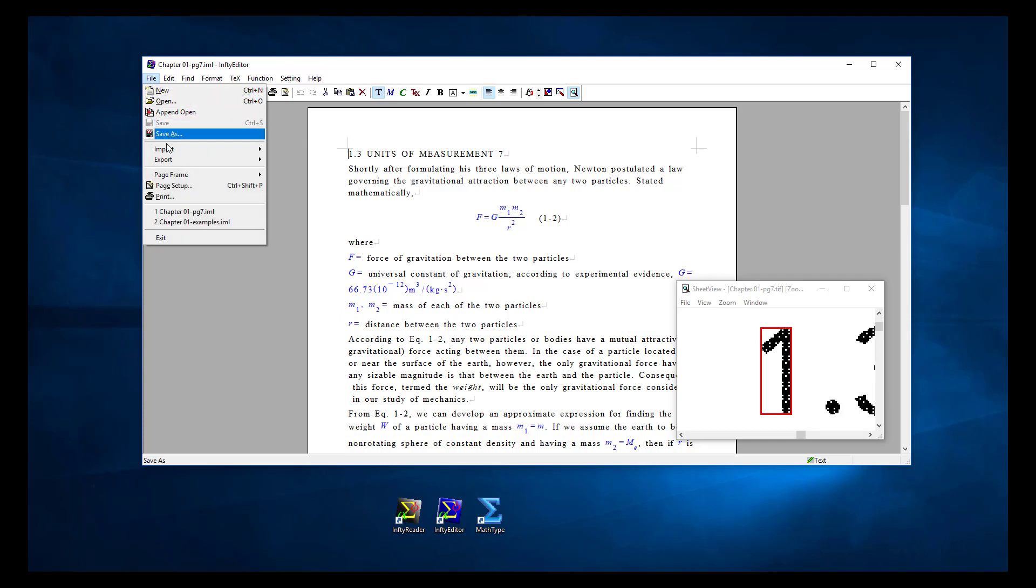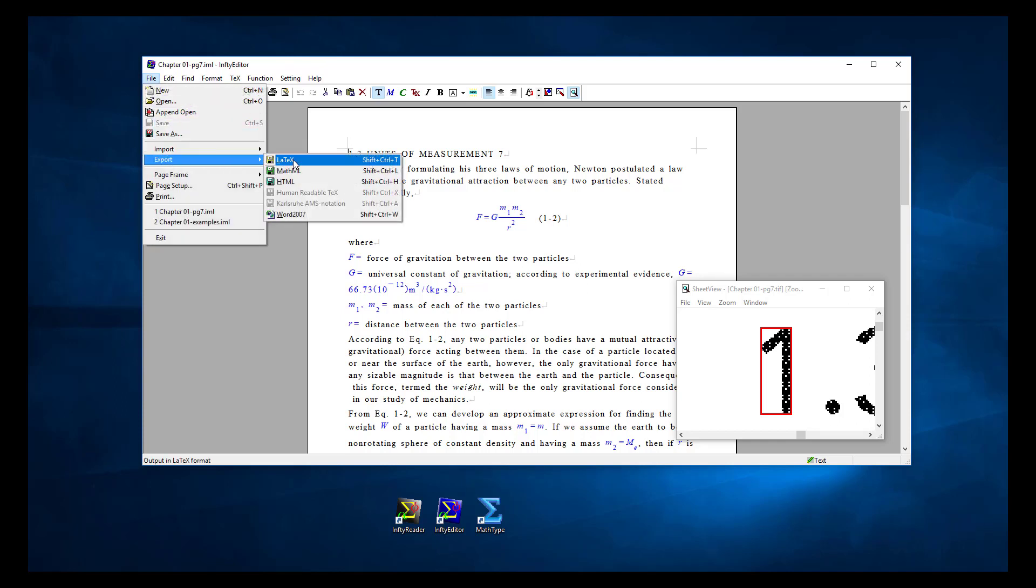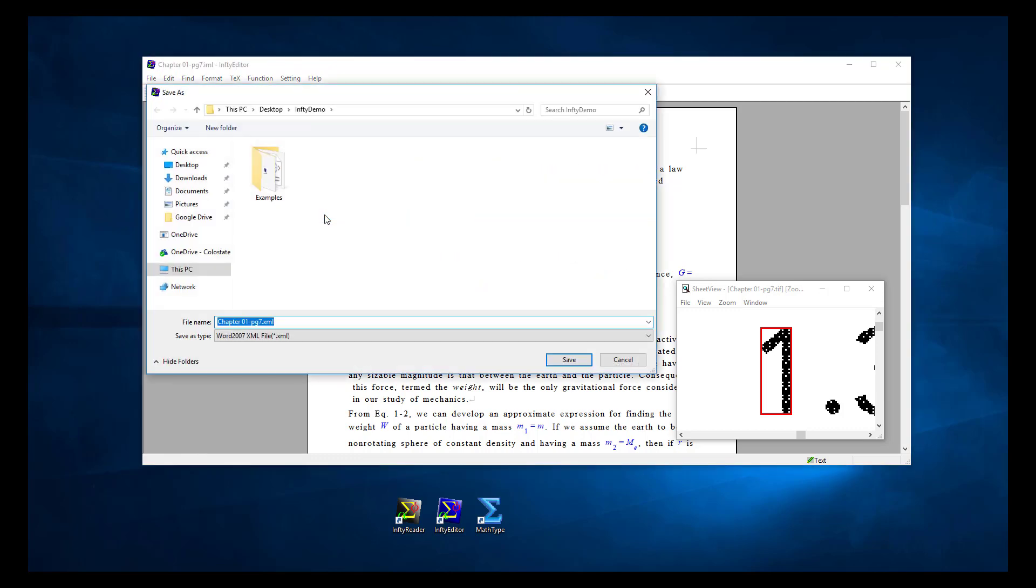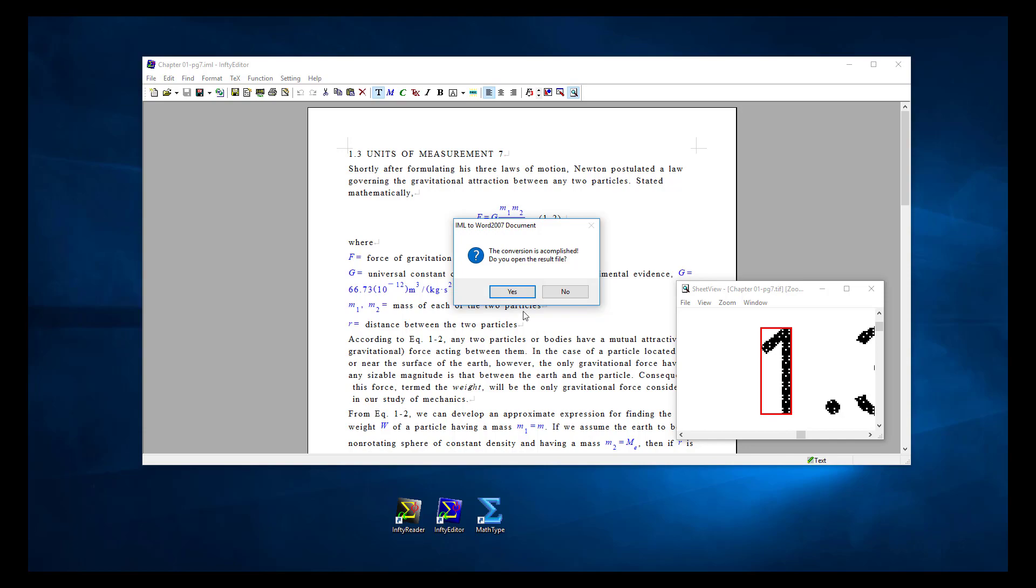Go to File, Export, Word 2007, and save. When the export is complete, say yes to open the resulting file in Word.